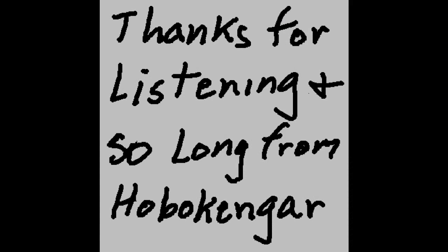Well, that's it for now. Thanks for listening, and so long from Hoboken Gear.